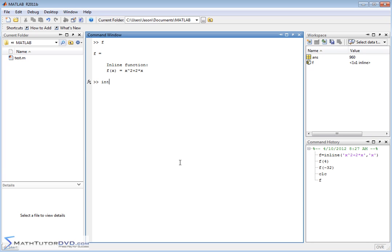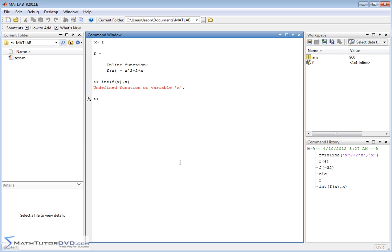The command to integrate a function is to go int, that stands for integration, f of x. And you can say comma x, which means dx, right? So f of x dx. And it's going to try to symbolically integrate that. So if we hit enter, undefined variable x.